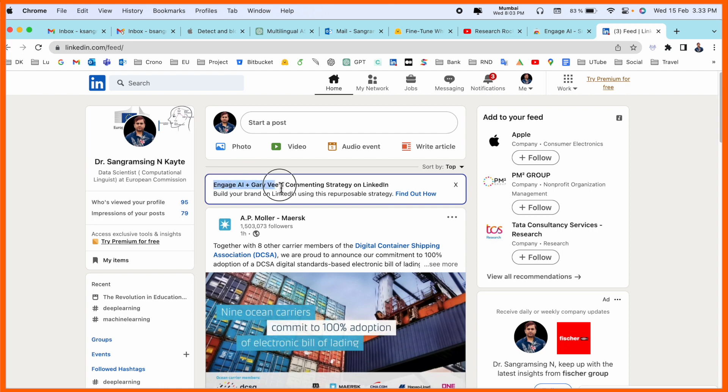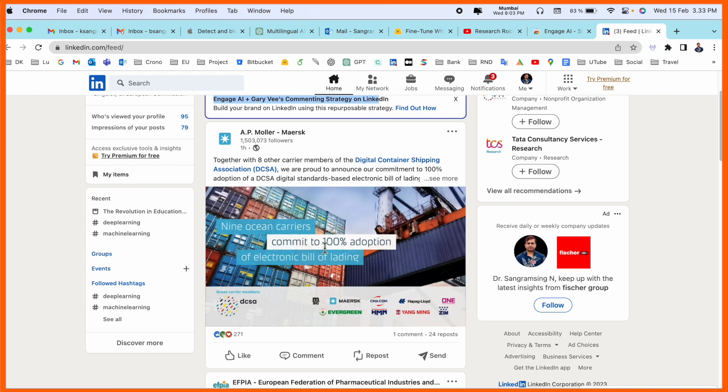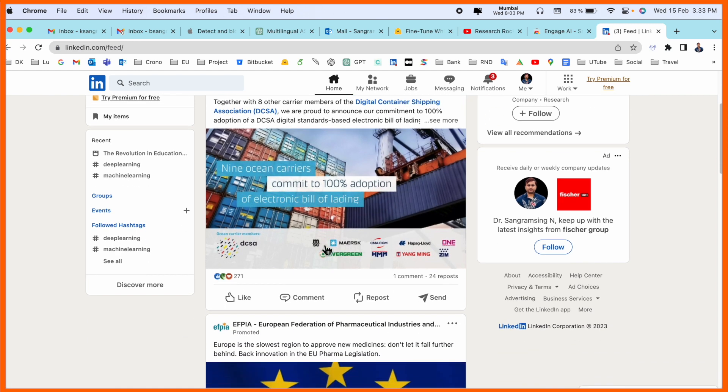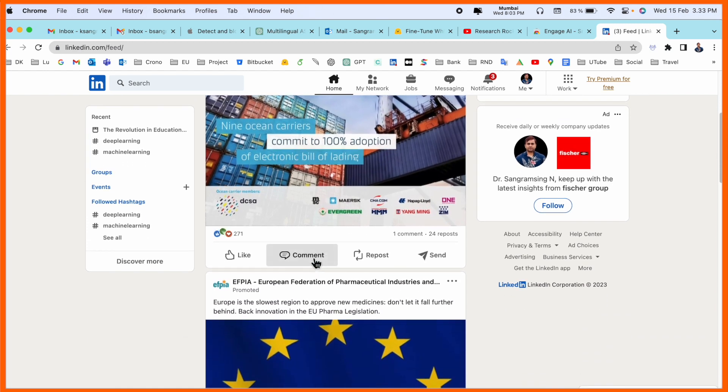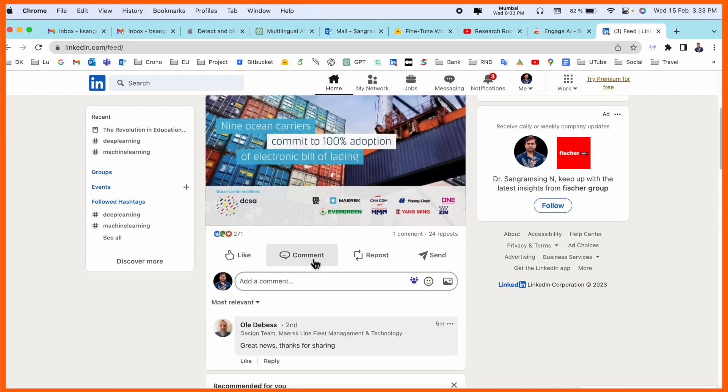Suppose EFPIA is providing some information. I want to put some comments here, so I just simply click comment. Look at this - the Engage AI is coming here.